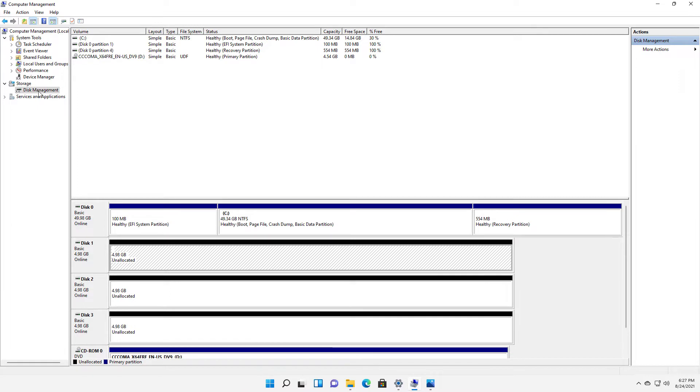Then you'll click on Disk Management under Storage and you'll see exactly what I'm seeing. Now I've got three drives in here ready to go.